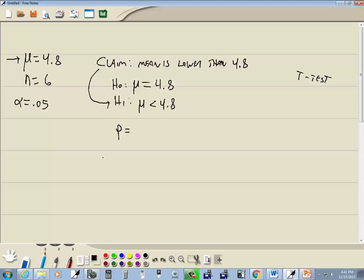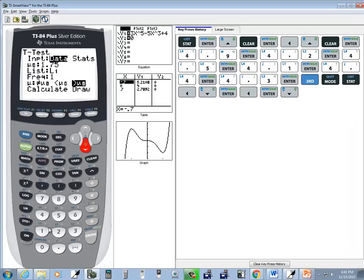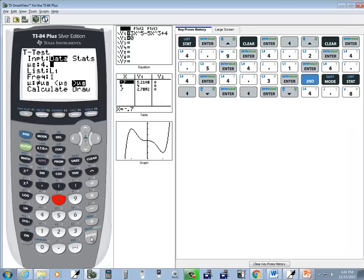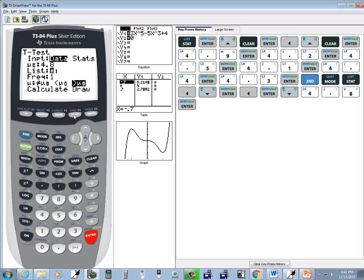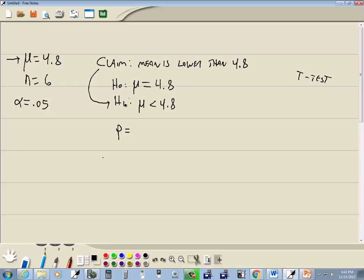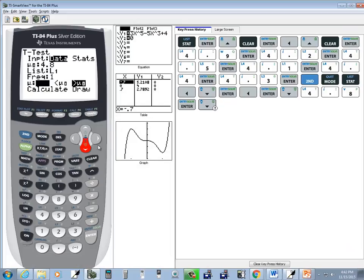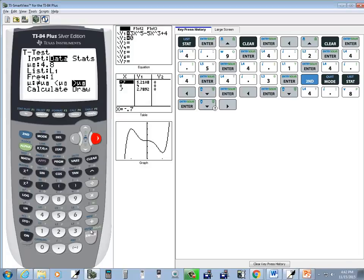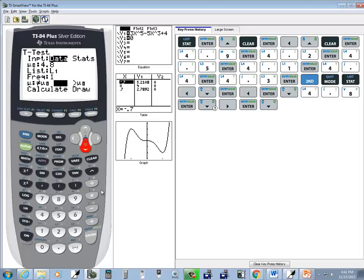Now, it comes up and asks us for mu naught. Well, mu naught is a number off of our claim, off of H naught, H1. So we're going to use 4.8. Now, it asks us for our list. And we put our numbers in L1, so that's fine. If yours does not say L1, you do second one to put L1 there. I want this to be a frequency of 1. If yours does not say 1, press your alpha lock to take off the alpha, or press your alpha key to take off the alpha lock, and then press your 1. Now, this next one should be the symbol on H1. The symbol we put on H1 is the less than. So I'm going to right arrow over, and put my flashing cursor on less than, and press enter on it.